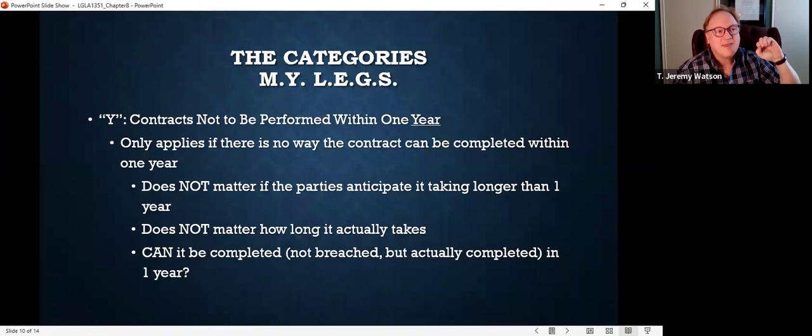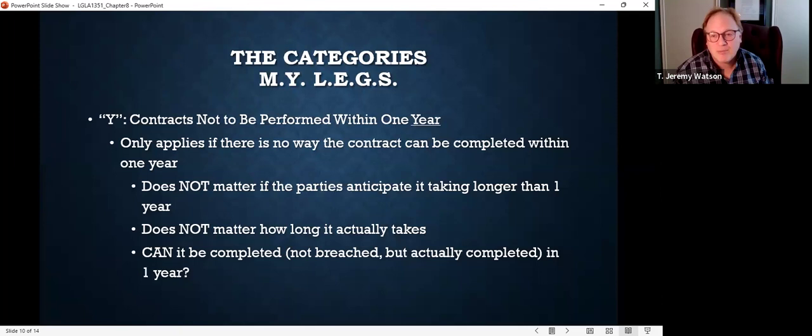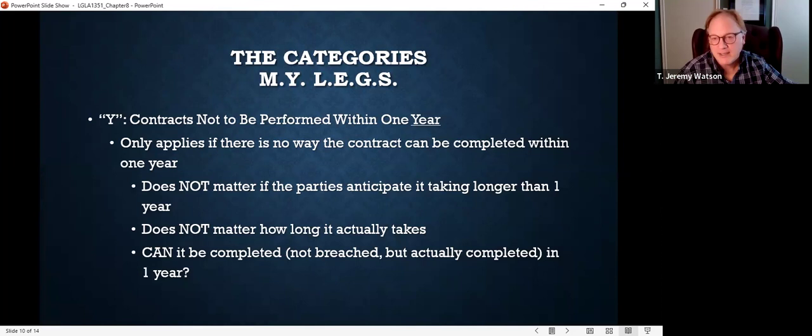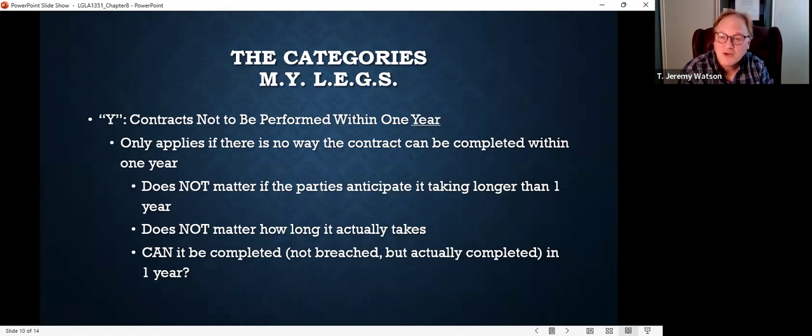So if there's any chance a contract can be completed within one year, that takes it out of the statute of frauds. But if a contract is absolutely going to take more than one year — even if Taylor Swift only has to perform five minutes, she can't finish that performance in less than a year because it's more than a year from now when she's required to perform — then it is covered by the statute of frauds under Y, because it can't be completed within one year.